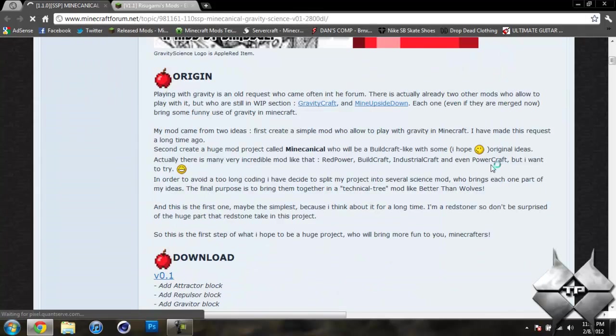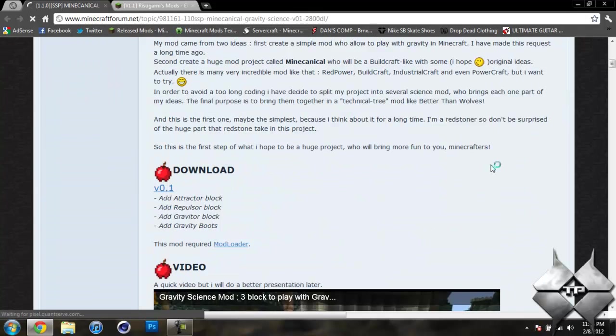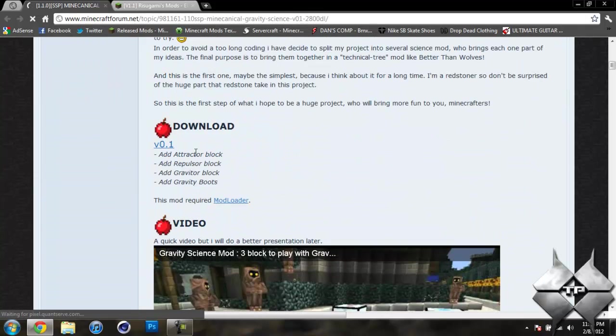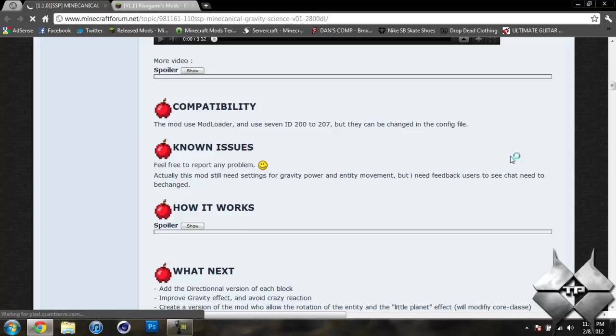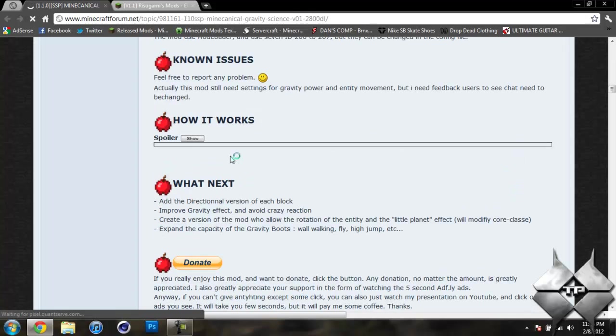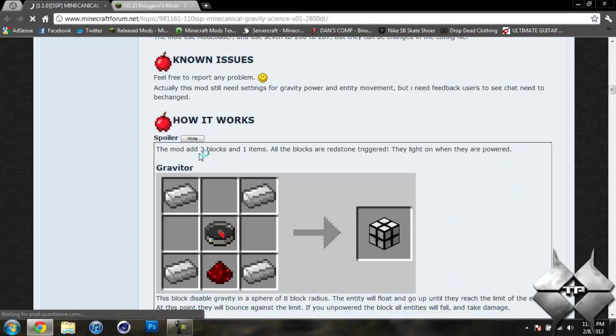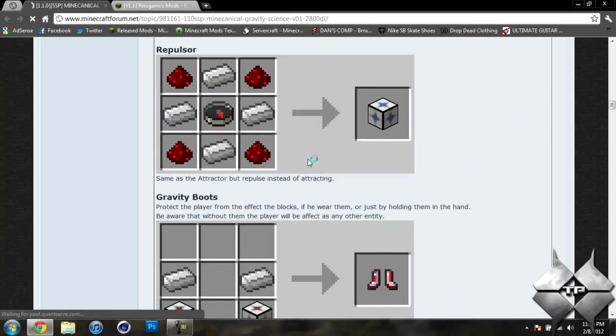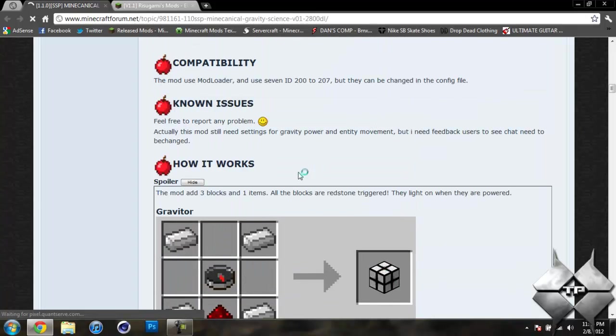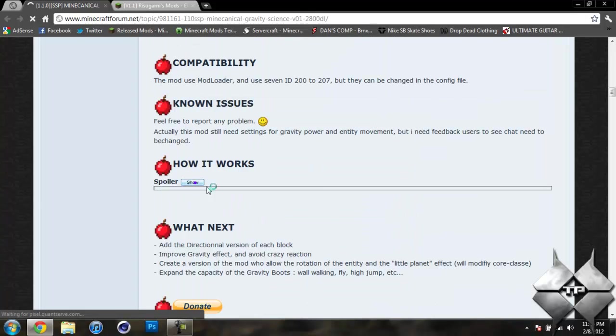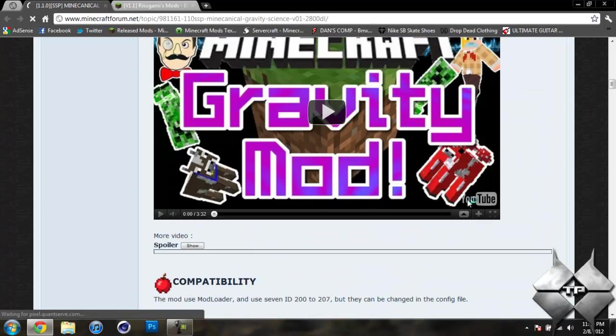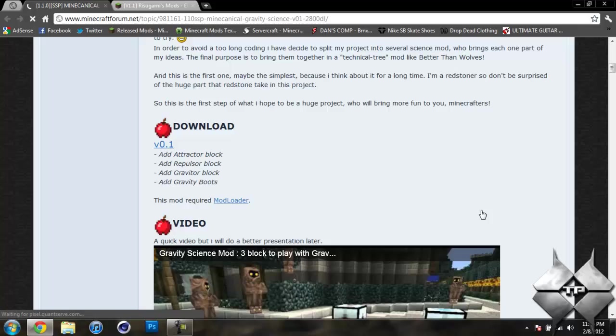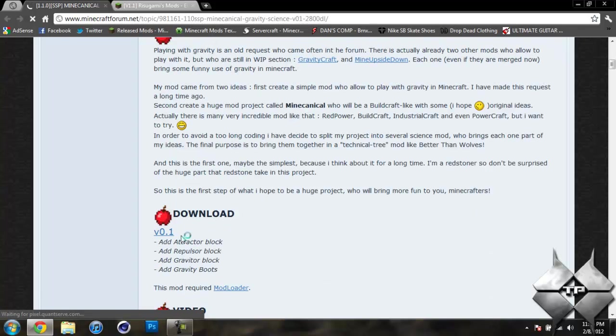You can see this is where we'll be downloading it from. But if you go ahead and scroll down a little bit further and go to how it works and click on show, this is how to craft everything. And it's just all the information about the mod is on this page. But to download it you want to go ahead and click on version 0.1.